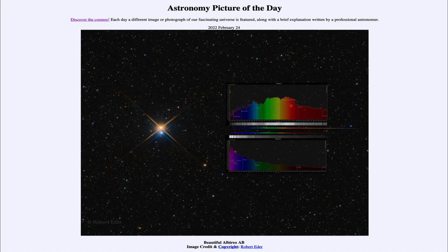It was titled Beautiful Albiero AB. We'll be back again tomorrow for the next picture. Until then, have a great day everyone, and I will see you in class.